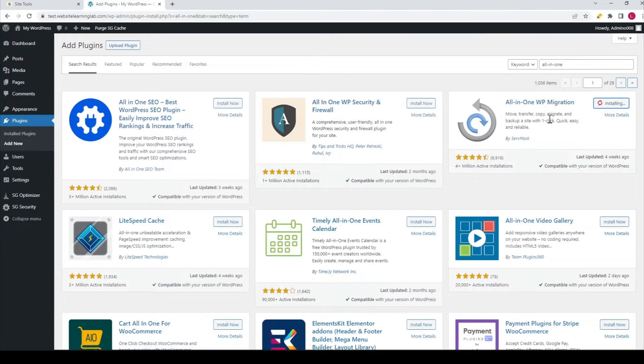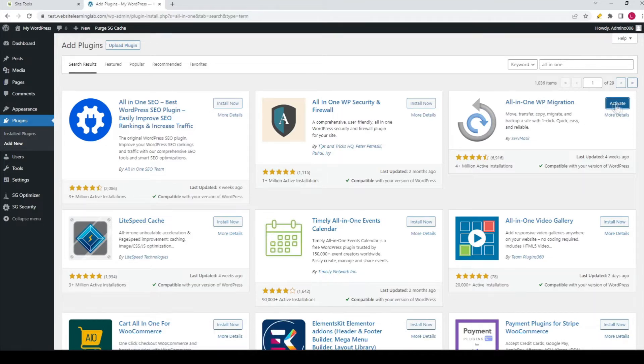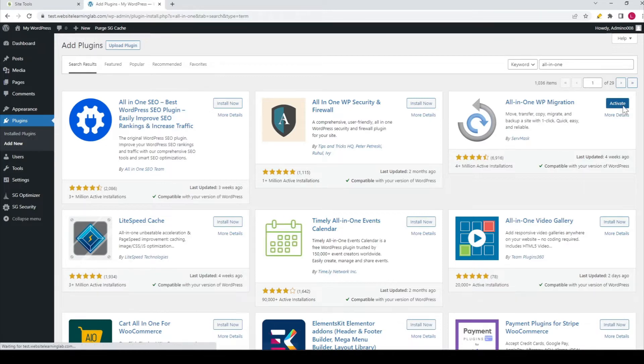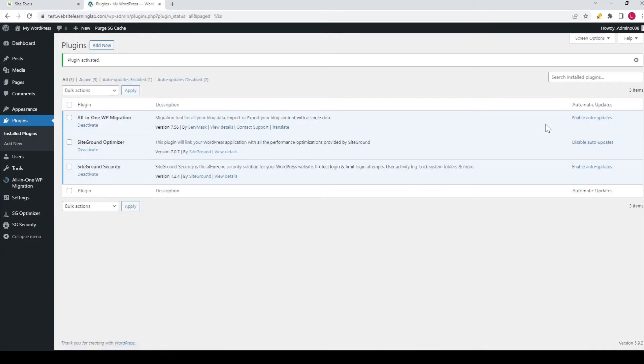You have to wait for the plugin to install, and after it's done, you can click on the blue 'Activate' button to activate the plugin. That's what I'm doing now, and you can see the plugin has been activated.